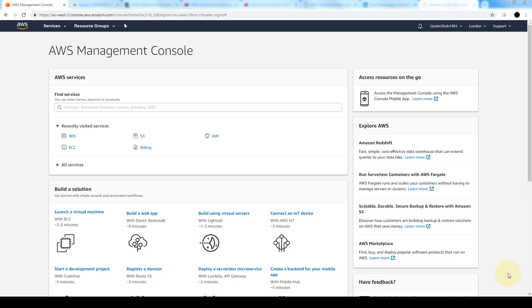After that we'll create a security group for our instance that allows traffic only through specific ports. We'll launch an EC2 instance into our subnet and associate an elastic IP address with that instance, which will allow our instance to access the internet.